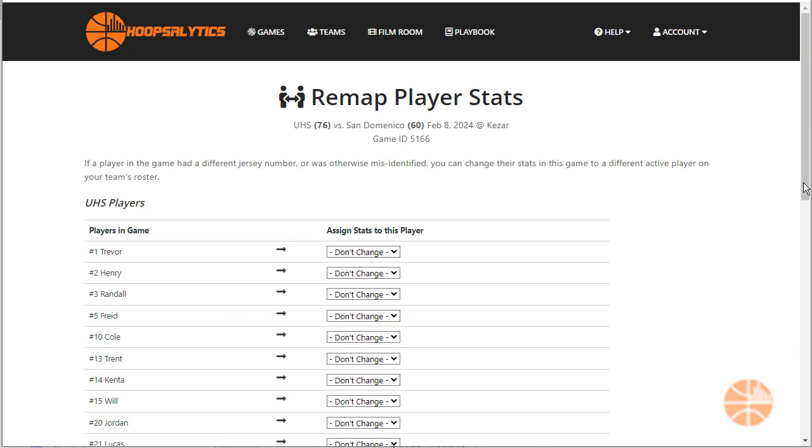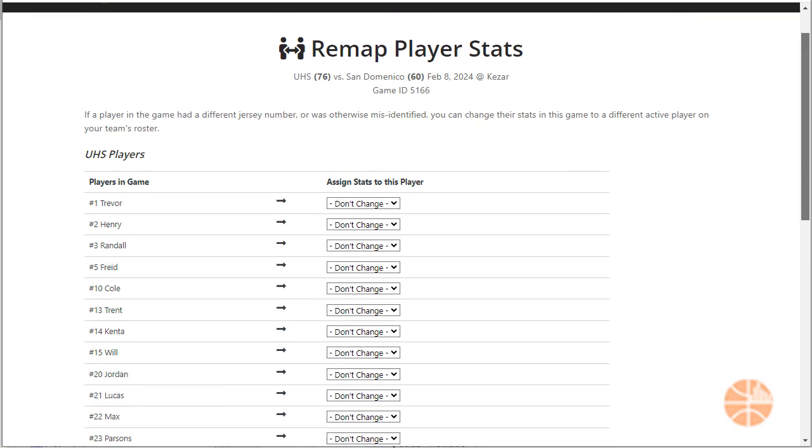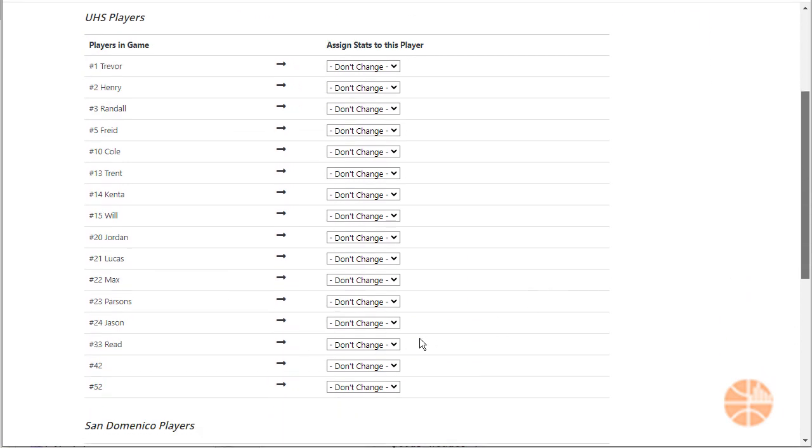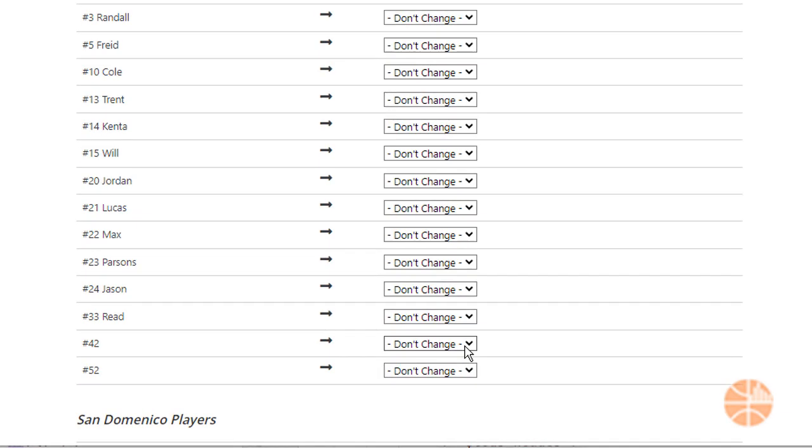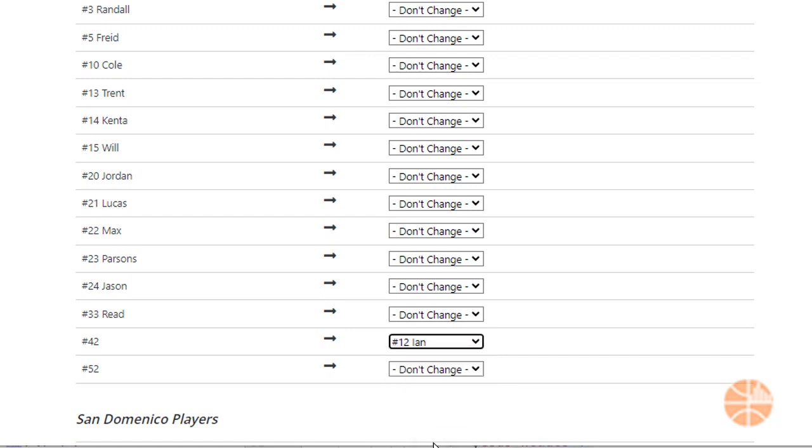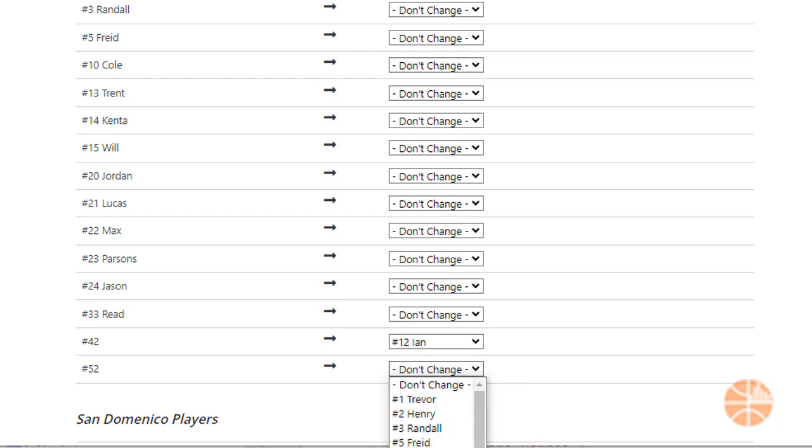Ian who is number 12 was actually wearing number 42, so let's go ahead and change him. And Zach was wearing number 52, let's change him as well.